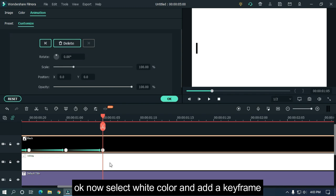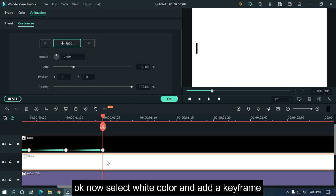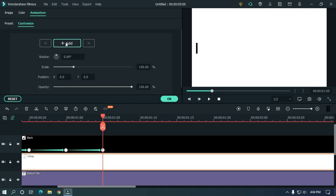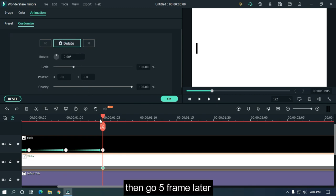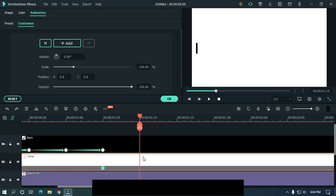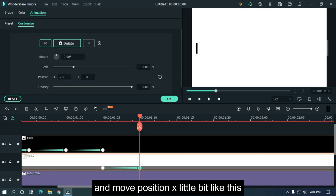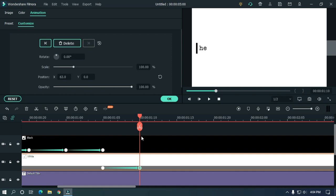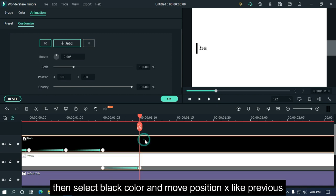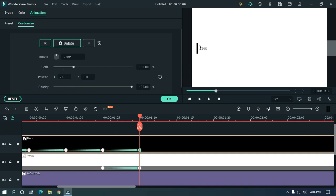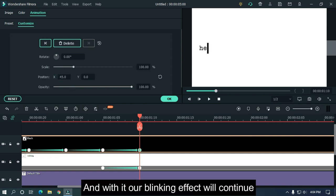Okay, now select white color and add a keyframe. Then go five frames later and move position X a little bit like this. Then select black color and move position X like previous. And with it, our blinking effect will continue.